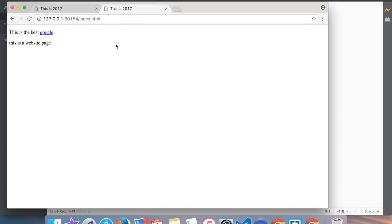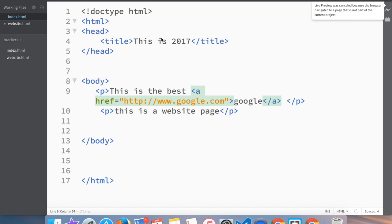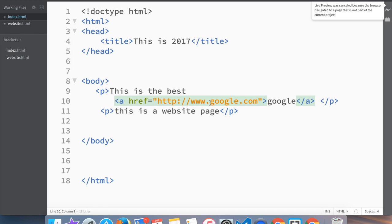And 'this is the best Google', and now when we click on Google, we go to Google. So now we've created the inside and the outside links, so we can either go throughout our folder or we can make actually the outside to the other website.